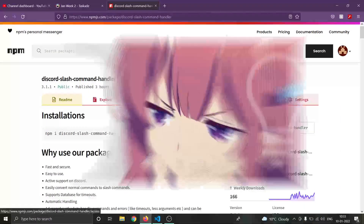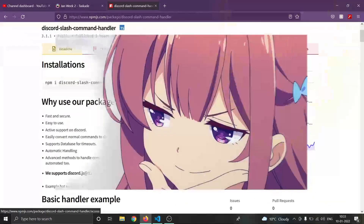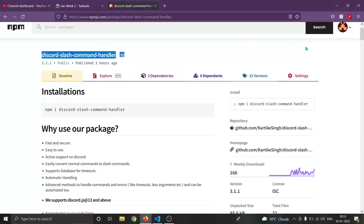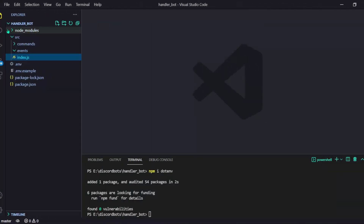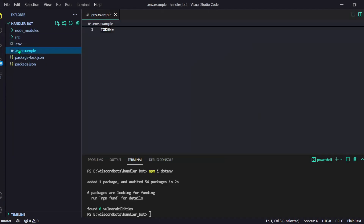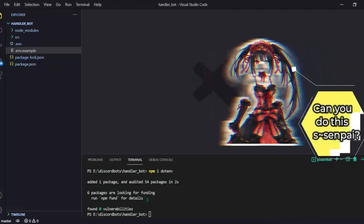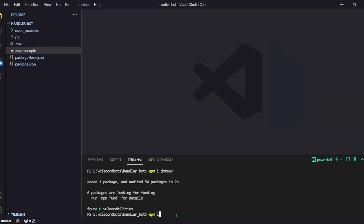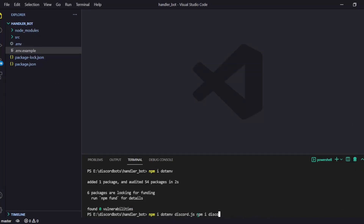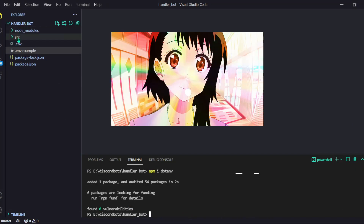So you want to make your slash command bot real good and not do much work? Well, here we are with the discord-slash-command-handler package. First of all, just set up a simple folder in which you have a .env file with your token, and then you just have to install three packages: dotenv, discord.js for making the bot, and our package called discord-slash-command-handler.